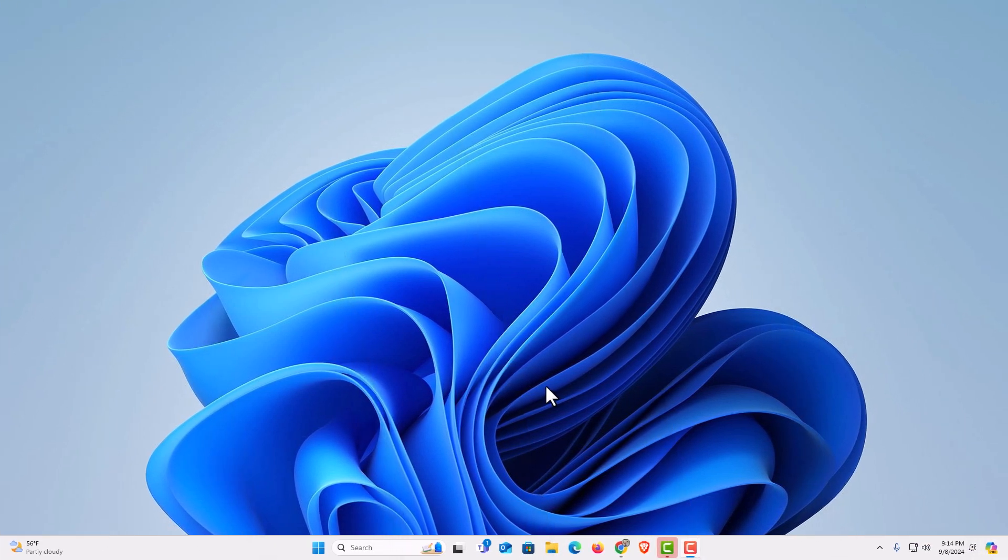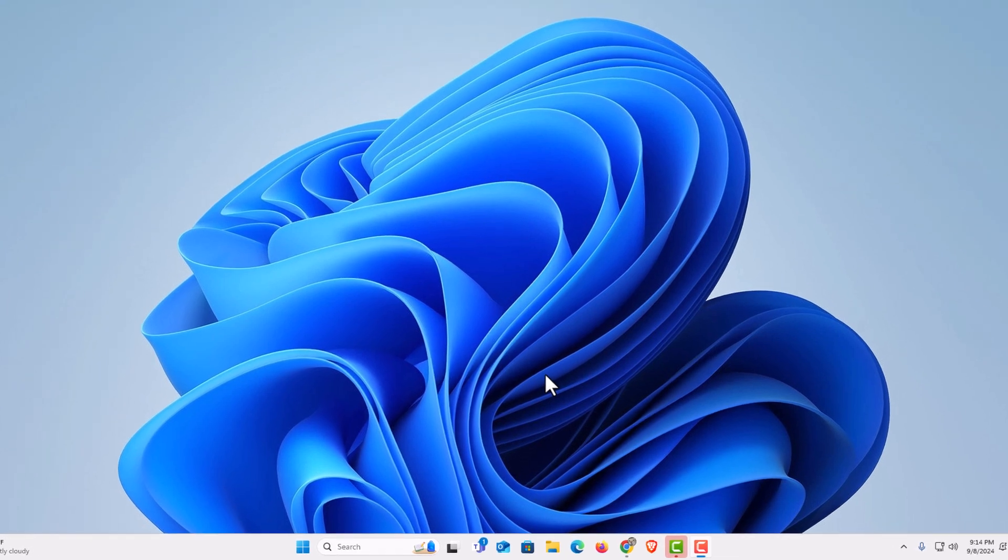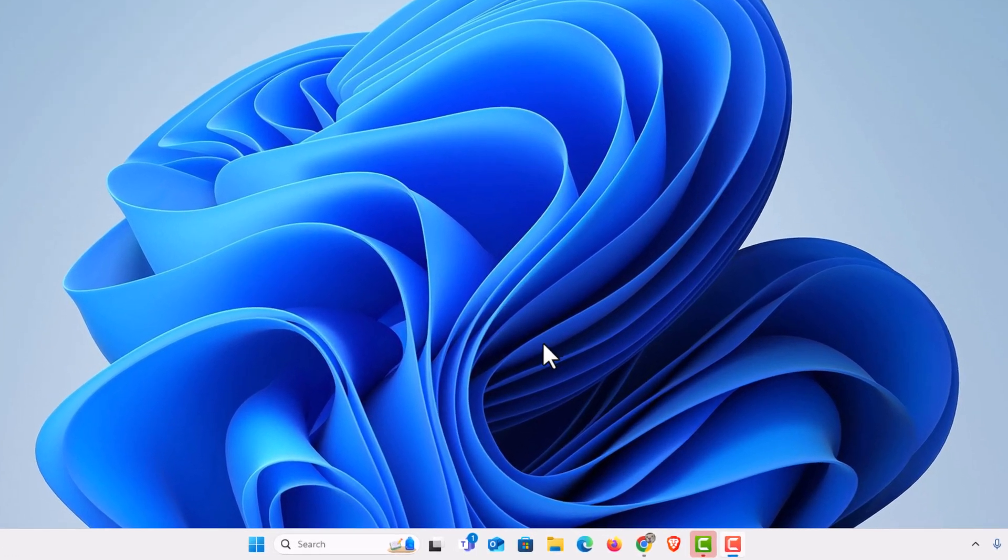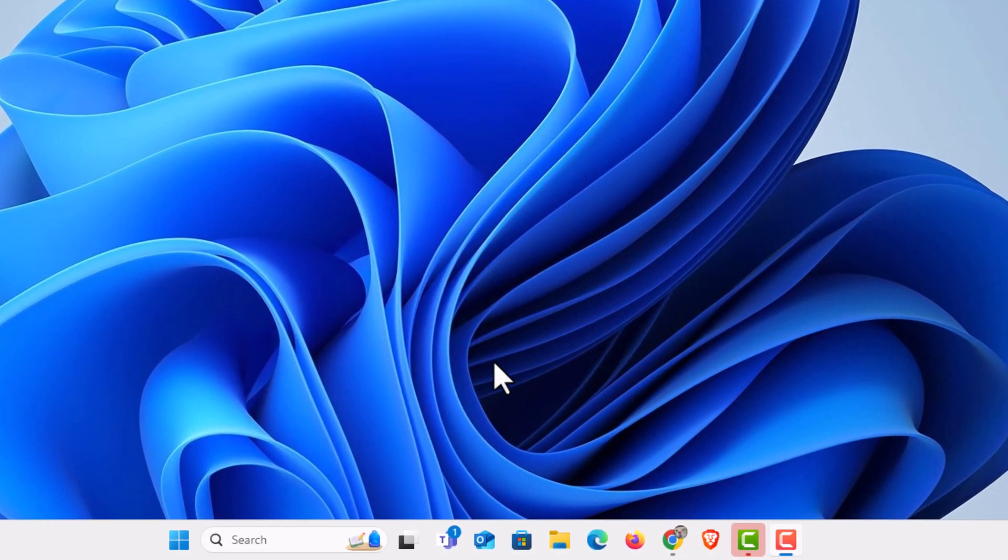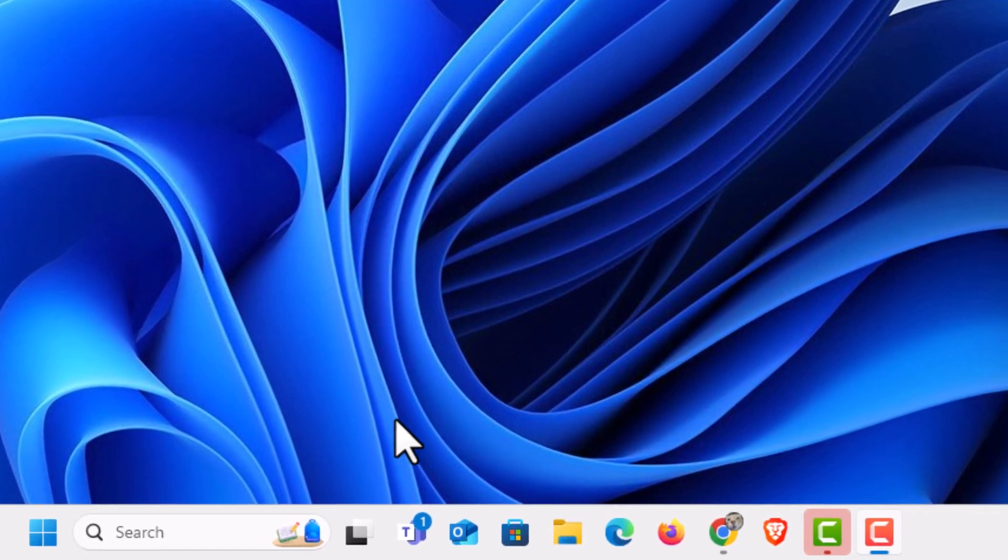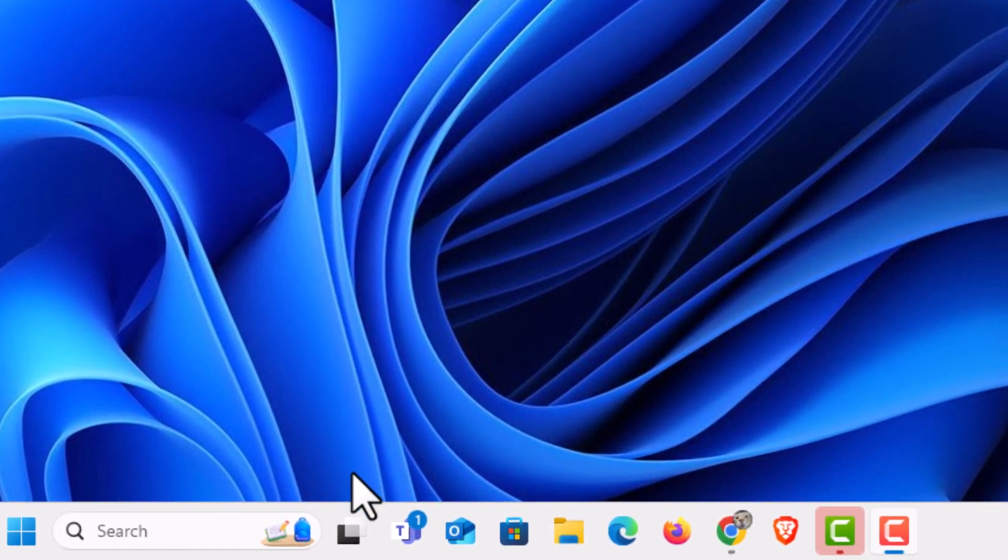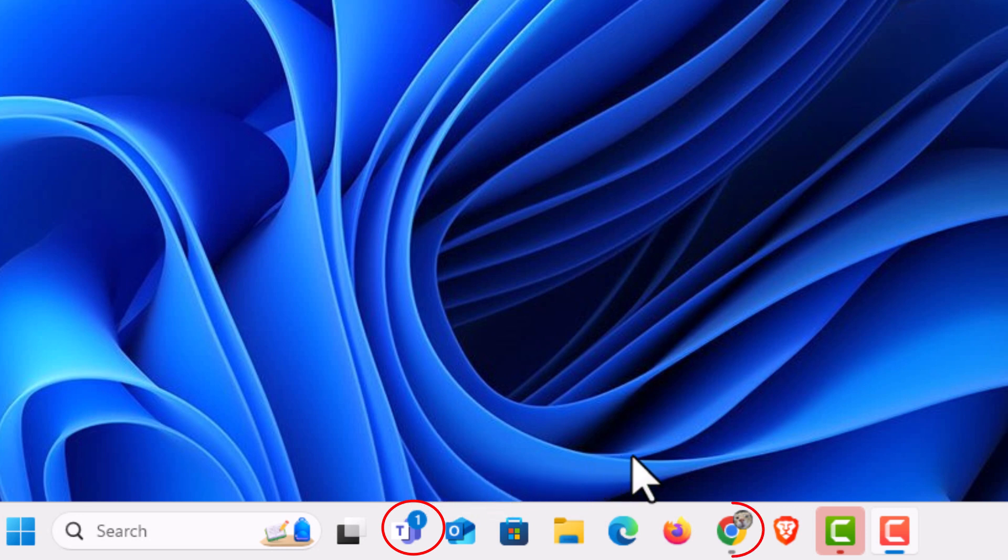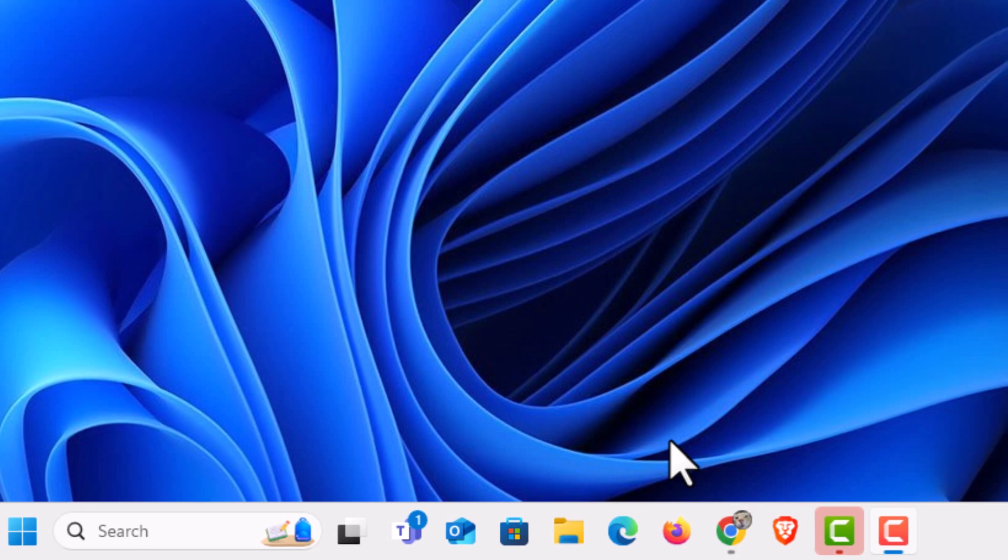To enable or disable the taskbar app badges, if you look down here at the bottom I have a couple badges on my apps. I have one on my Teams telling me that I have a message and down here on my Chrome app I have a message telling me what profile I'm logged into Chrome on.